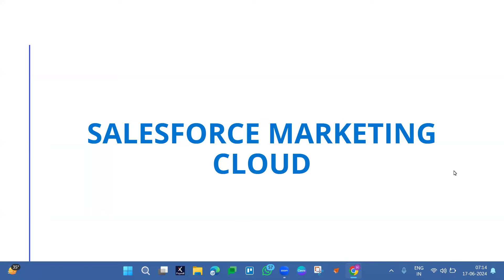Thanks again for joining. Please be patient for the next 20 minutes while I give you a holistic view of Salesforce Marketing Cloud, then we'll open up for questions and answers. This session is a high-level overview — nothing technical will be taught, so please have the right expectations about what this technology is all about in general.